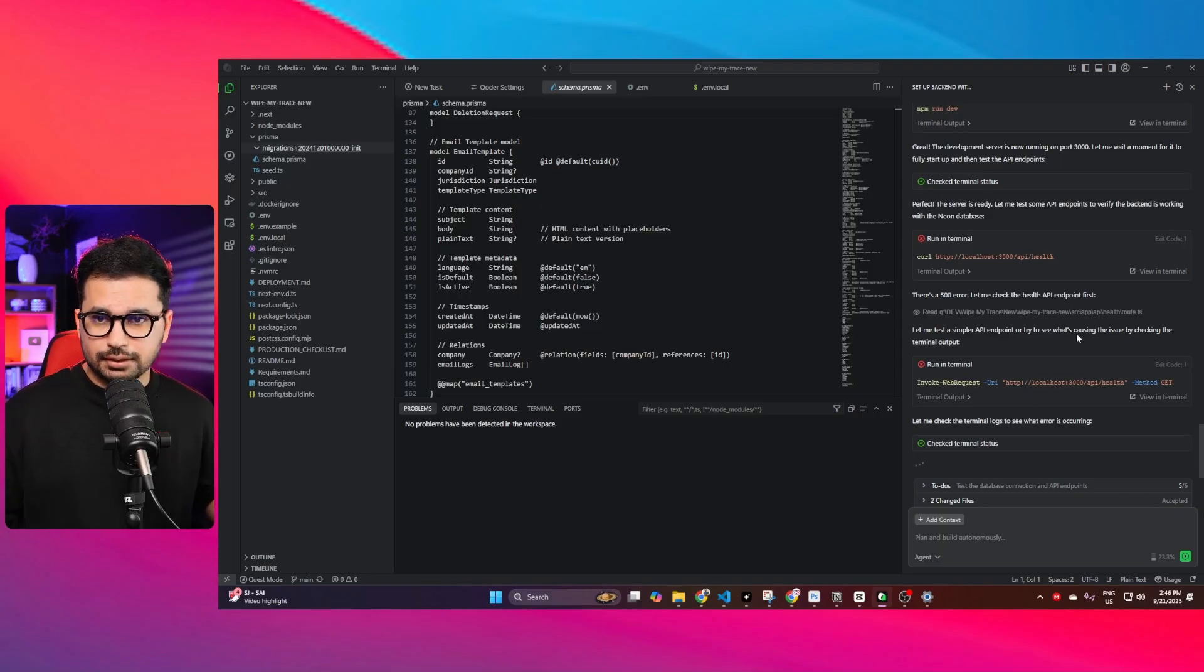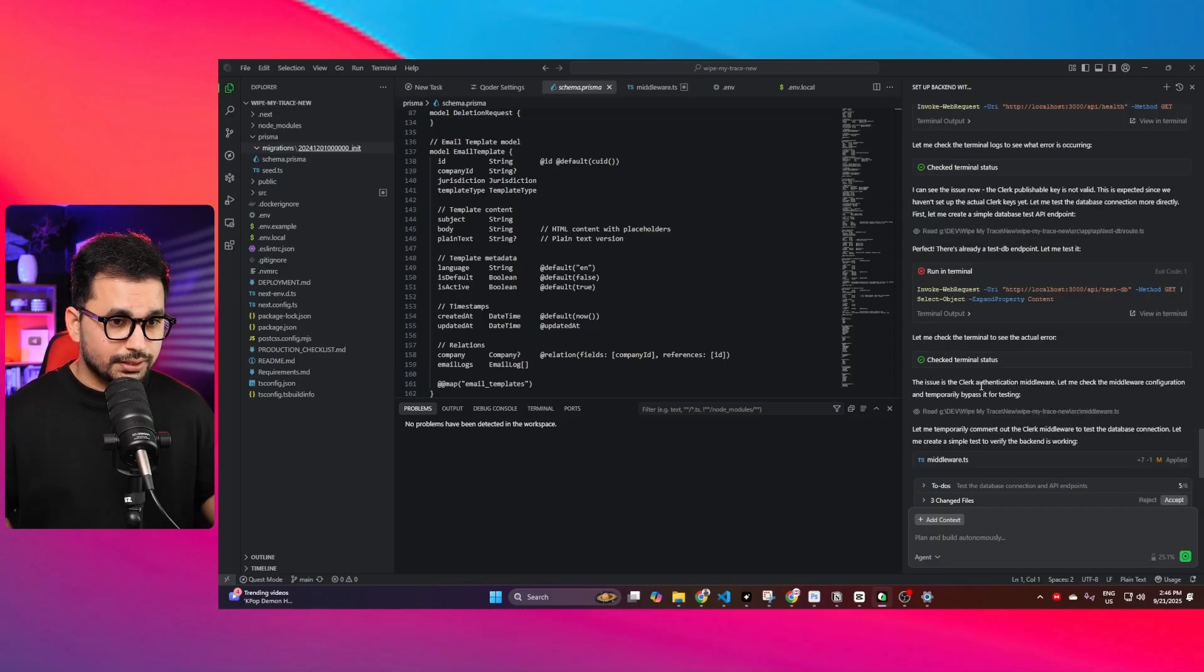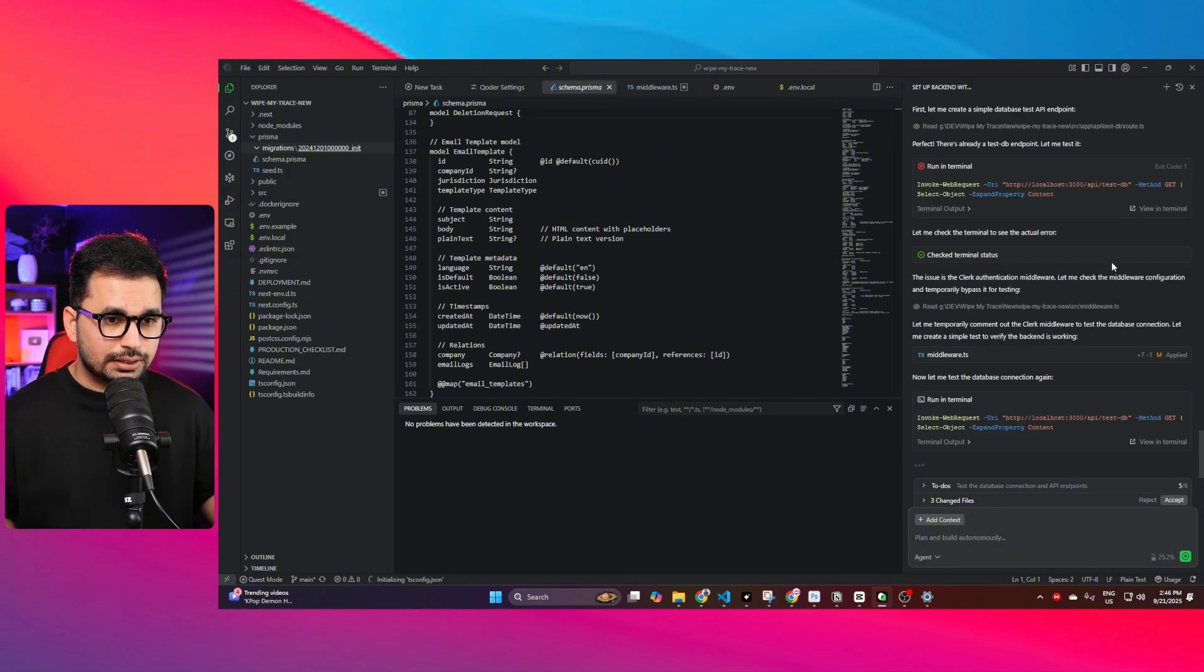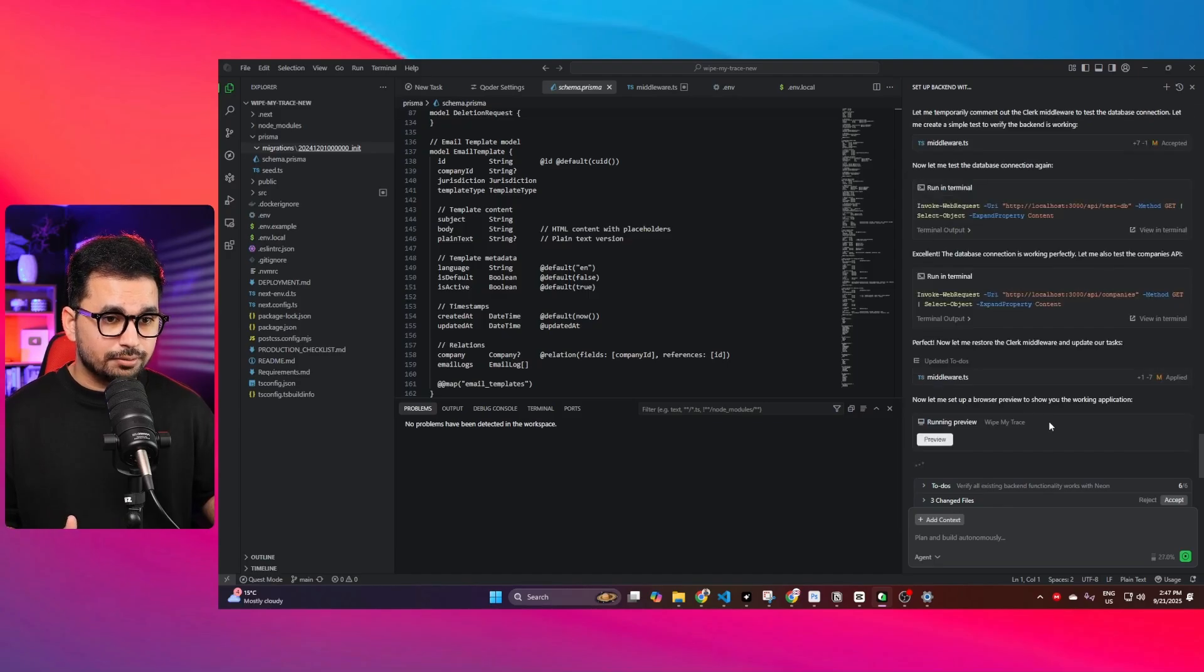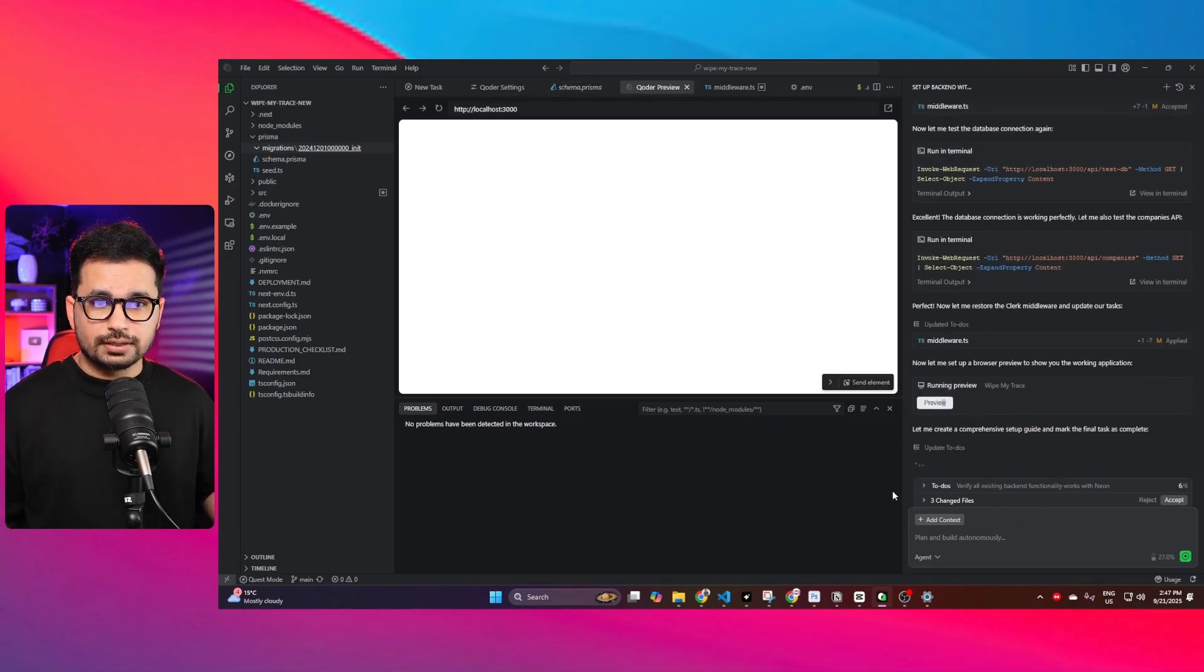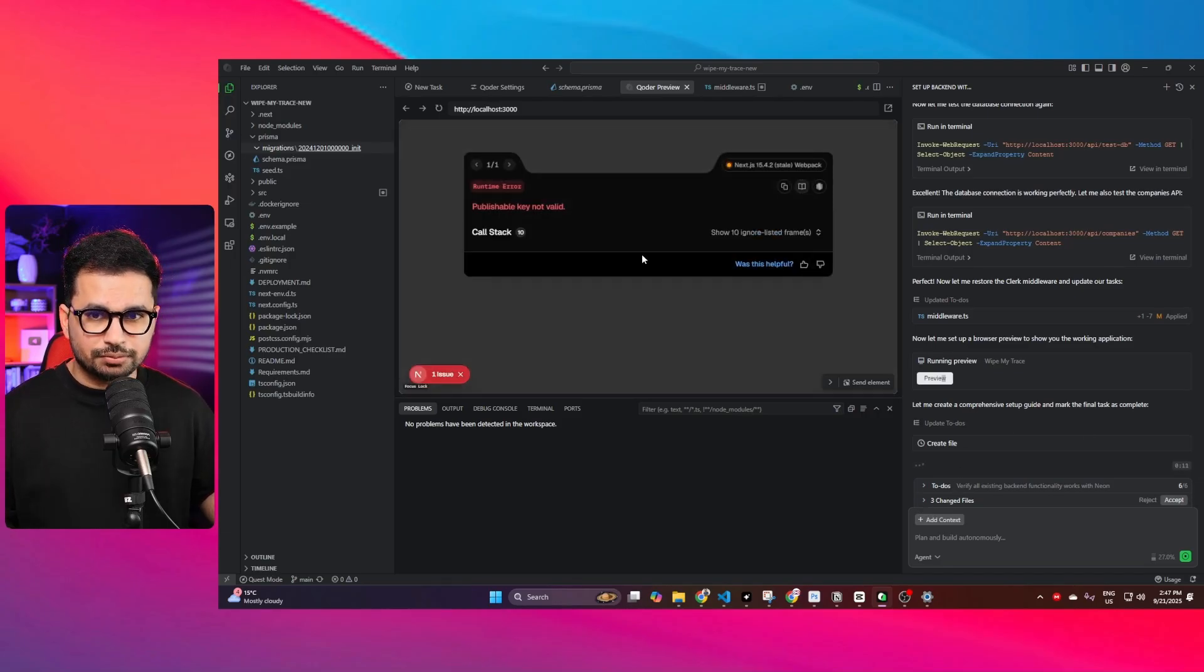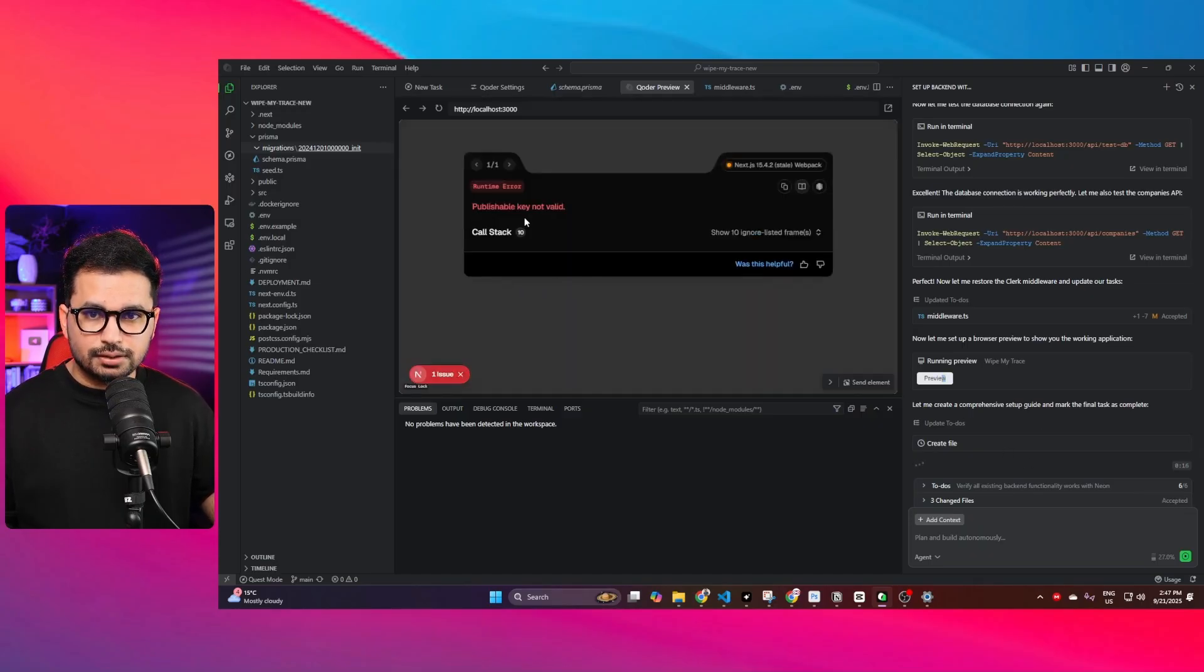There's an issue with Clerk authentication system, so I think it's going to bypass the Clerk authentication system just for testing. First it bypassed Clerk in middleware, and now it just restored that. Now it is running our project on localhost. Qoder also has a preview window, that's good enough.